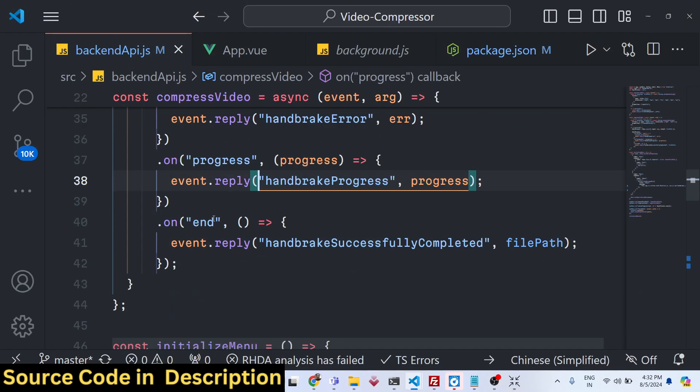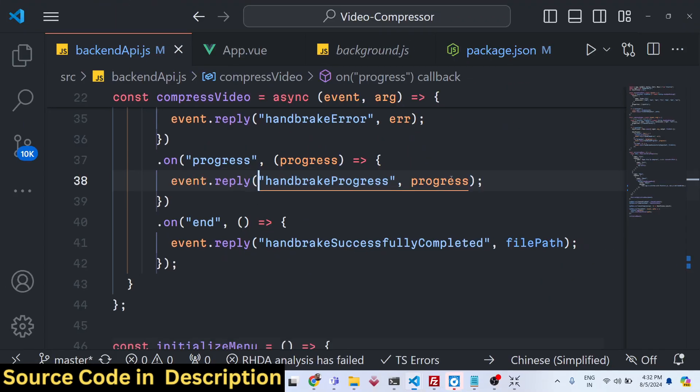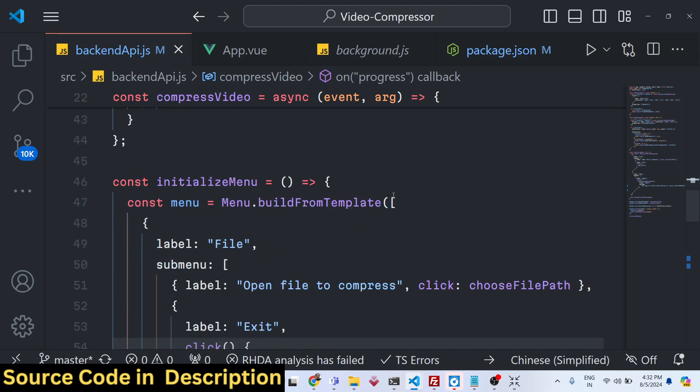To show the progress bar, Handbrake has a built-in function, event.reply to show the progress bar. Here we are showing the progress bar. This is the menu.